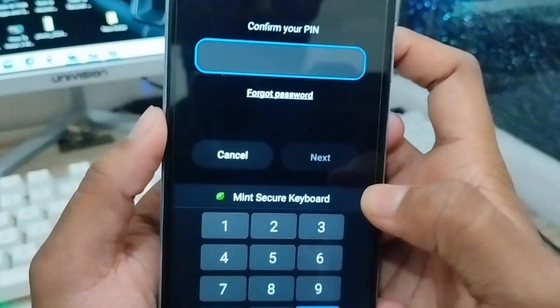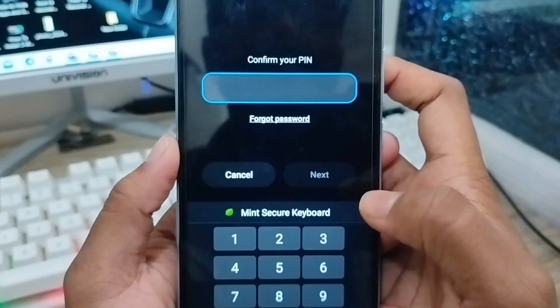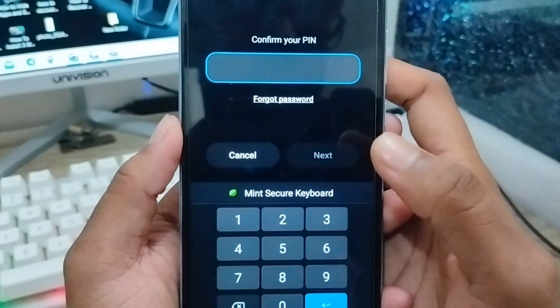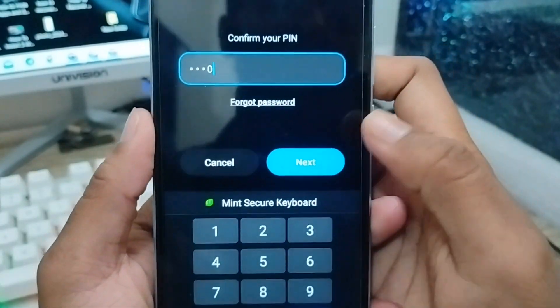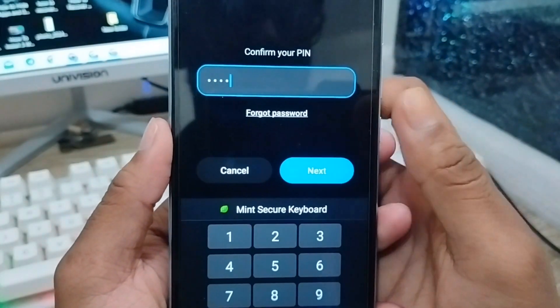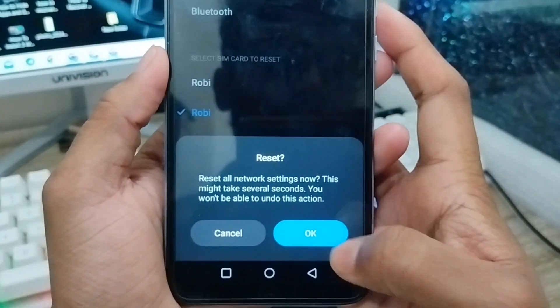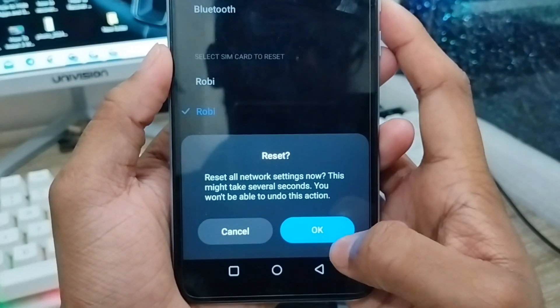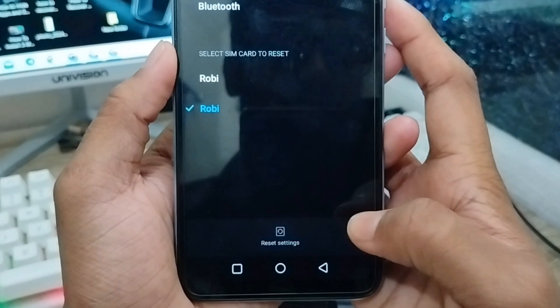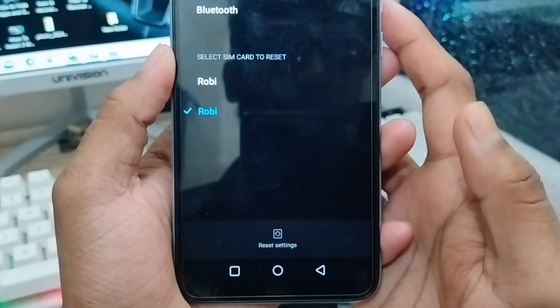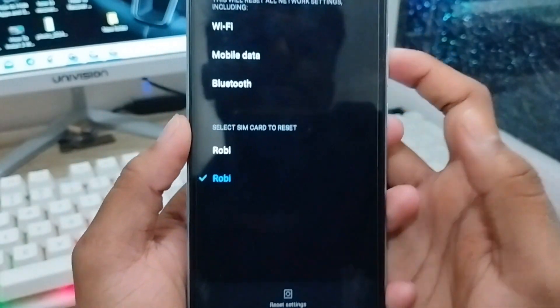Make sure you confirm with your phone password. Enter your password, then tap the Reset option and tap OK. All your settings are going to be reset now.